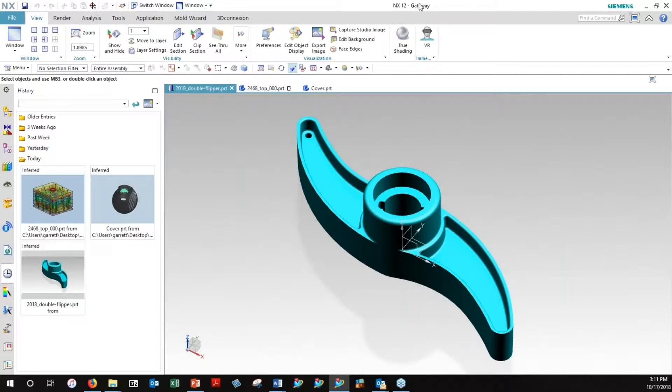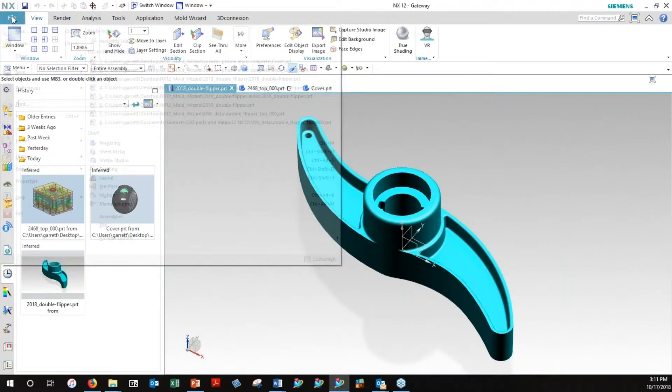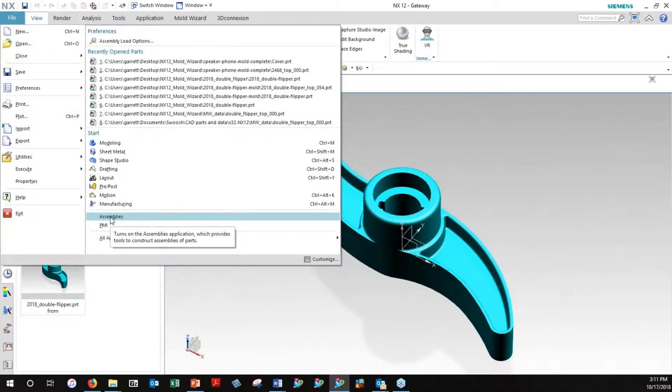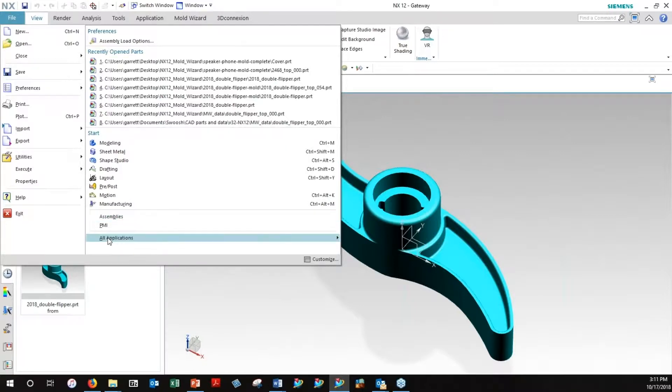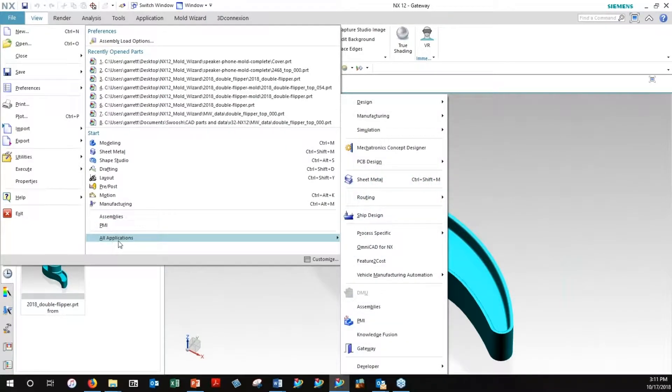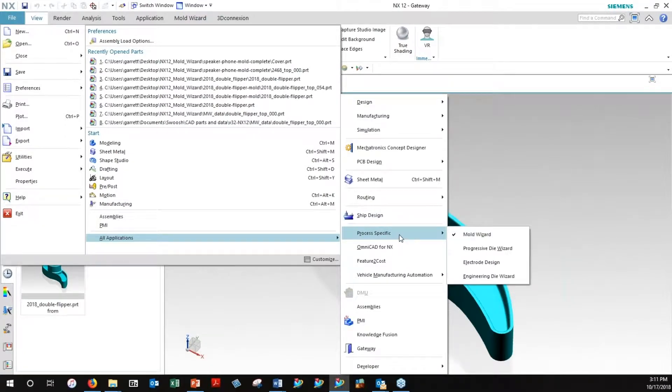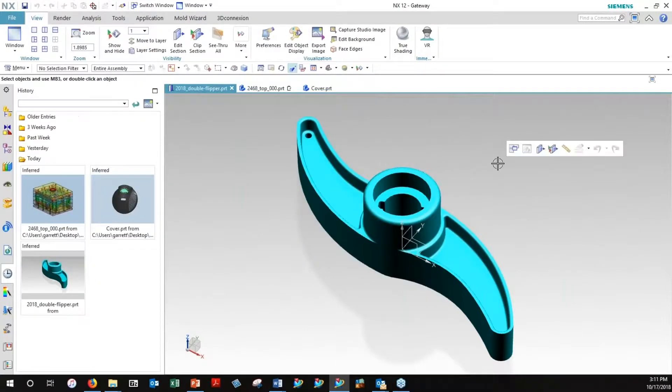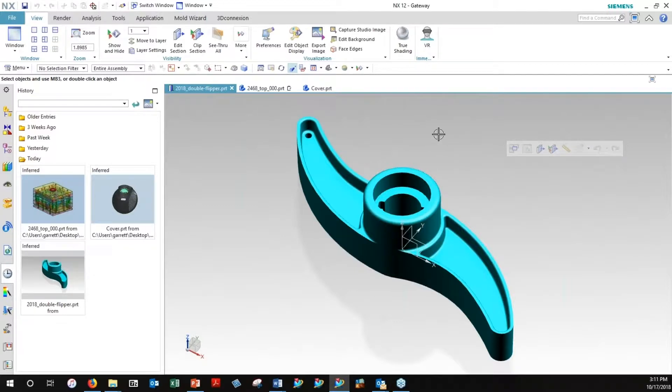The Gateway application is what I'm in currently, and if I go to my file drop down, my assembly's license is not on, but yet I am in the mold wizard application, and that is found in the all applications underneath the process specifics. There you can see the check mark next to mold wizard, but without modeling or the assembly's application.